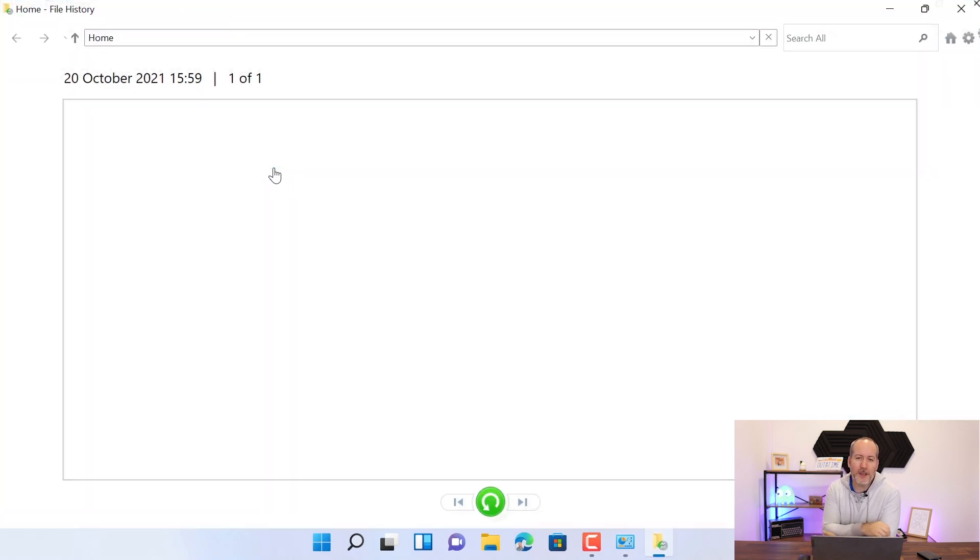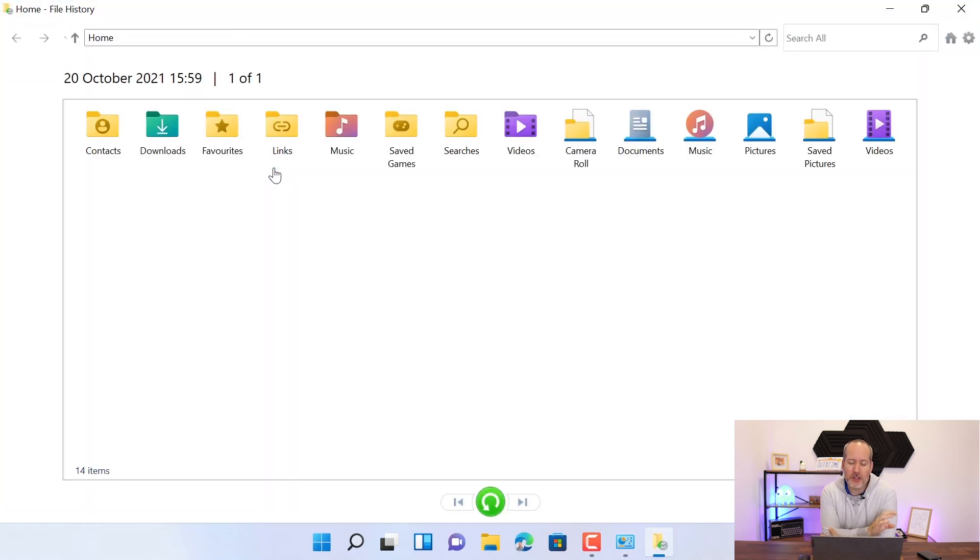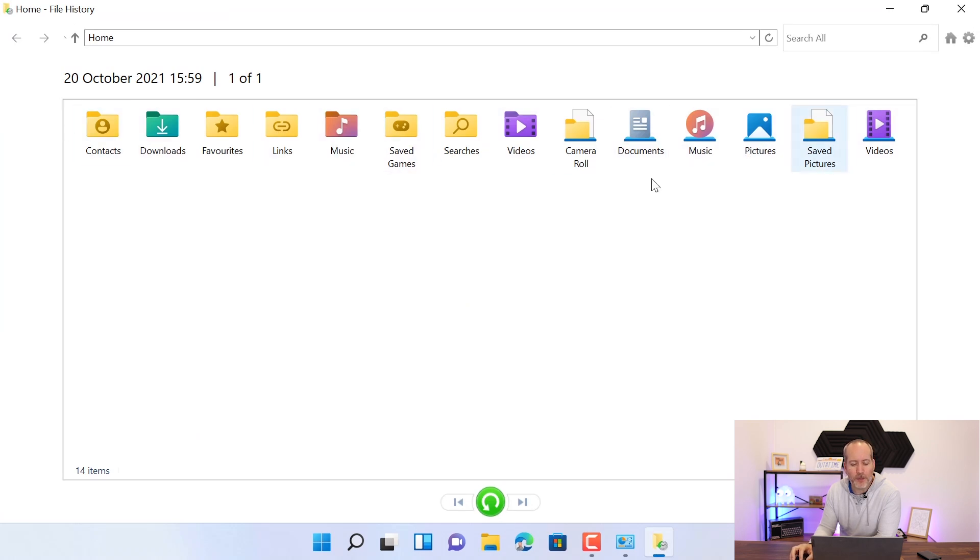When we click there, what we're going to get shown is a library of all the files and folders that we have backed up. You'll also see at the top here that we have the date of the backup and how many backups that we have.